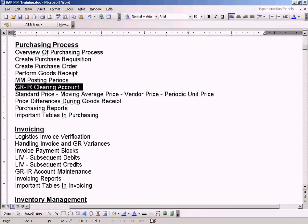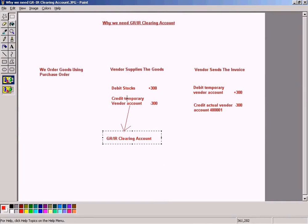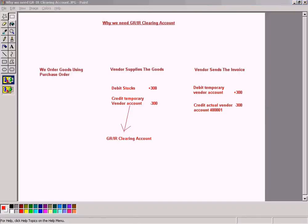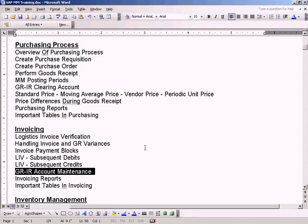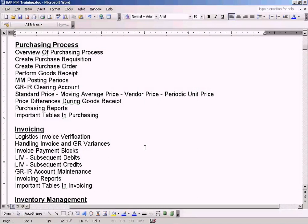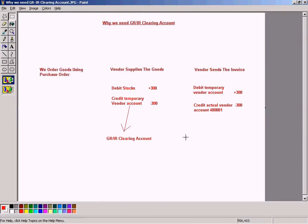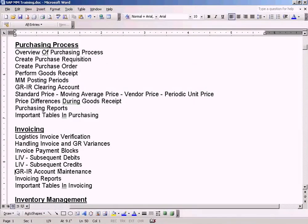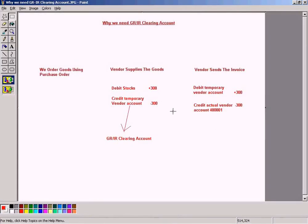So this explanation about the GRIR clearing account, simply remember that any value that is greater than zero that is available in the GRIR clearing account, which is also known as a temporary vendor account, explains that that much value of stocks are not invoiced yet. So there is one more step where we need to do a GRIR account maintenance, which I will explain after our invoicing topic on how to actually report these balances in the balance sheet in a different way. I will explain that in detail when we come to this topic here. For now this is good enough to proceed with the other topics.